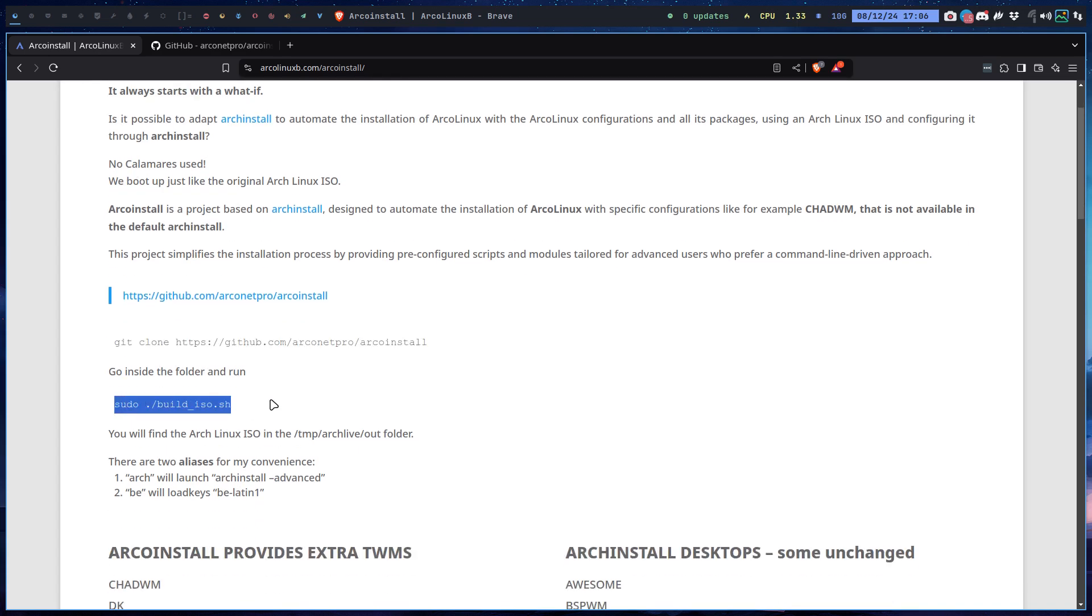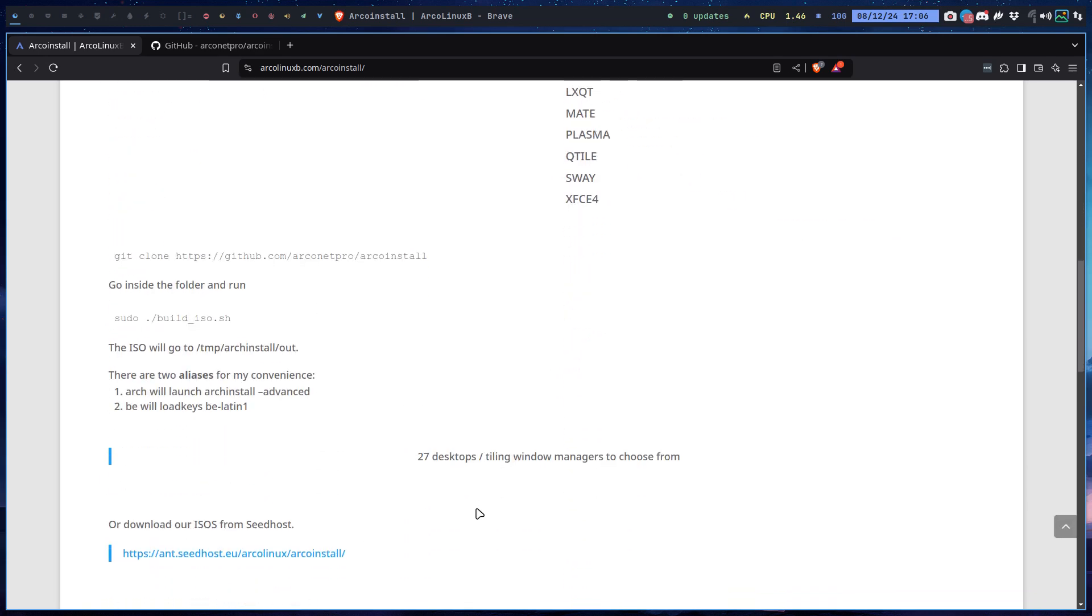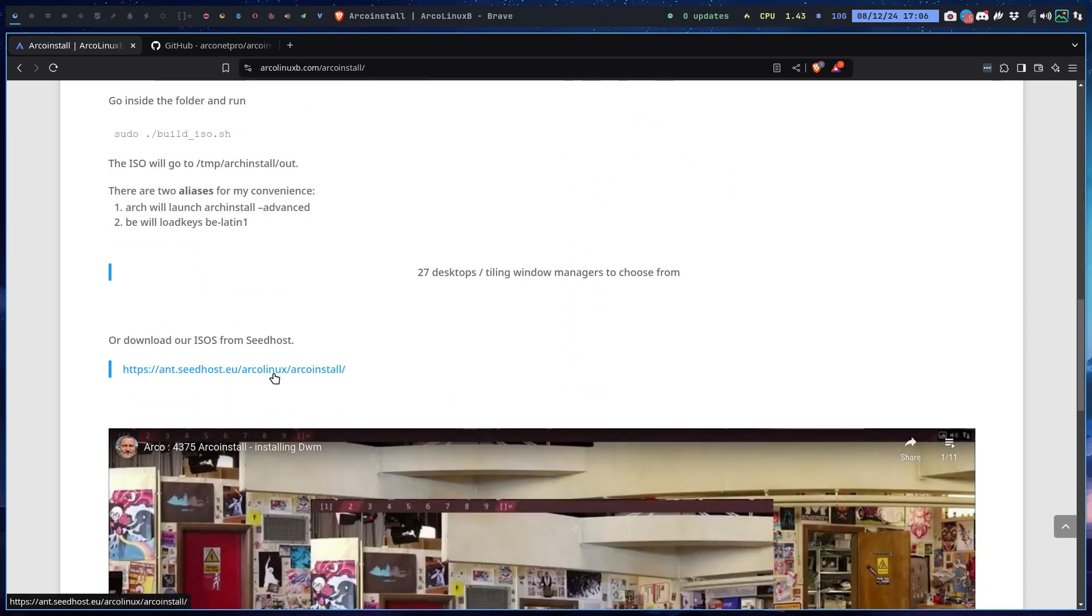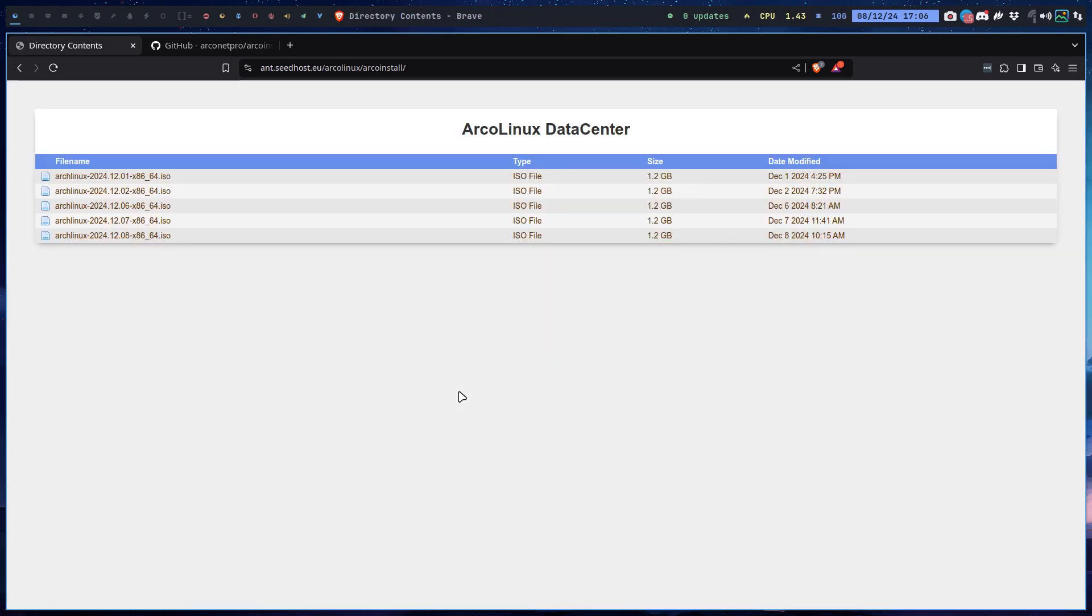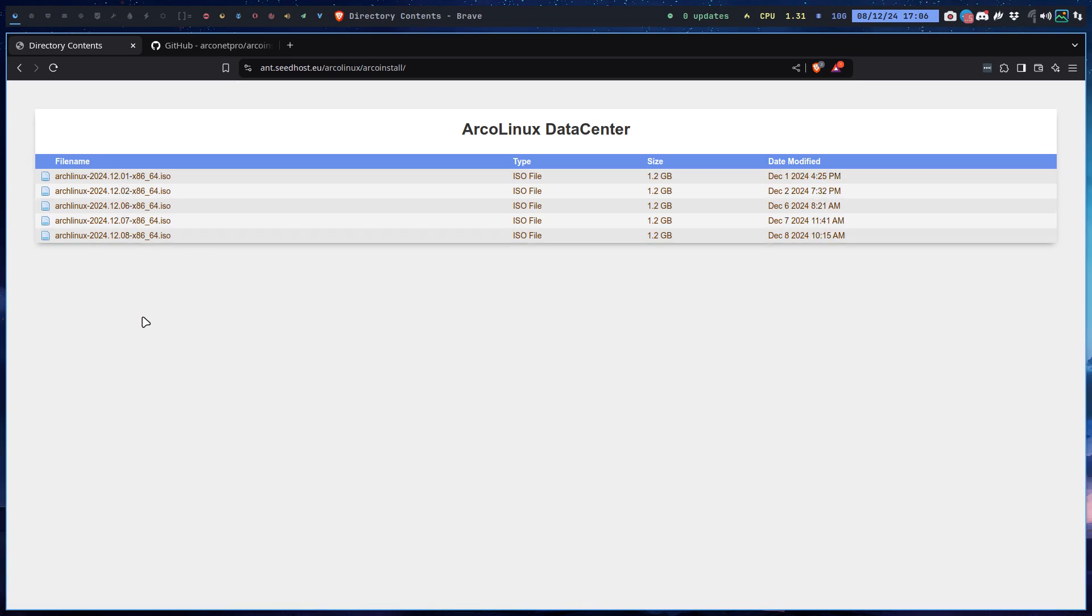Nothing's changed and you'll get the ISO that we have put online, but of course with the latest kernels and all that. In here we have the latest, just one day, so tomorrow I'll put the other one on this data center.